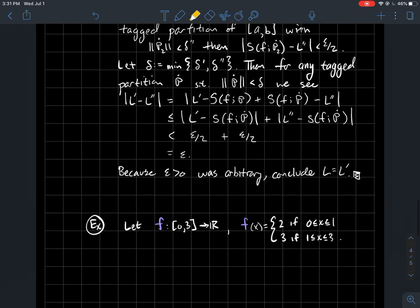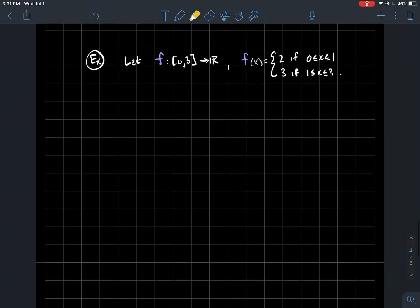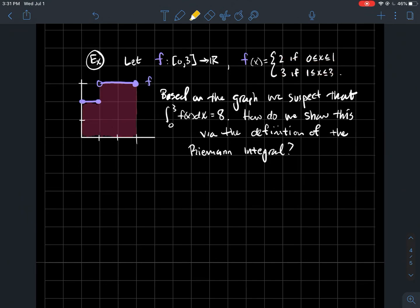Now let's do a concrete example of computing the value of an integral using this hard definition. Take the function from [0,3] to the reals defined as the piecewise function: 2 if x is in [0,1], and 3 if x is in [1,3]. Based on the graph, the value of the integral should be 8: the first piece contributes 1 times 2 equals 2, and the second piece contributes 2 times 3 equals 6, giving total area 8.